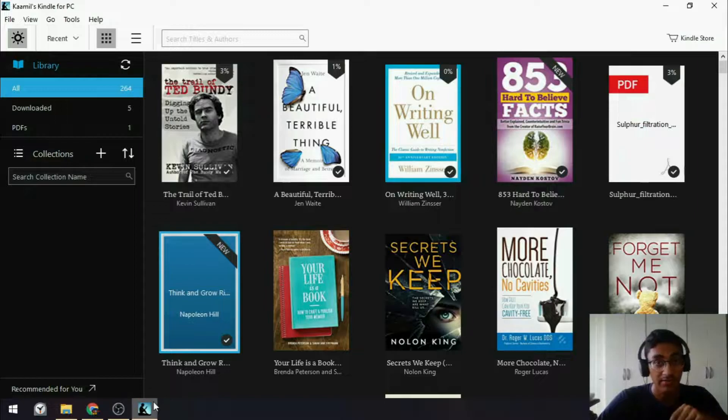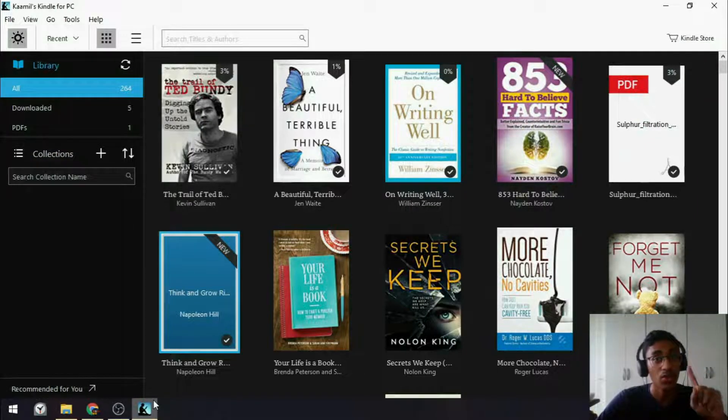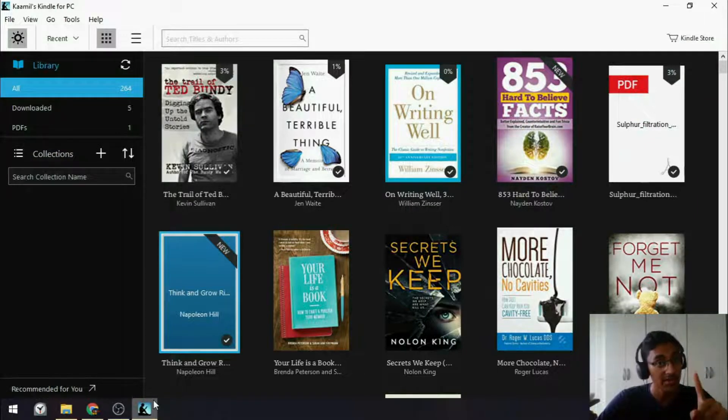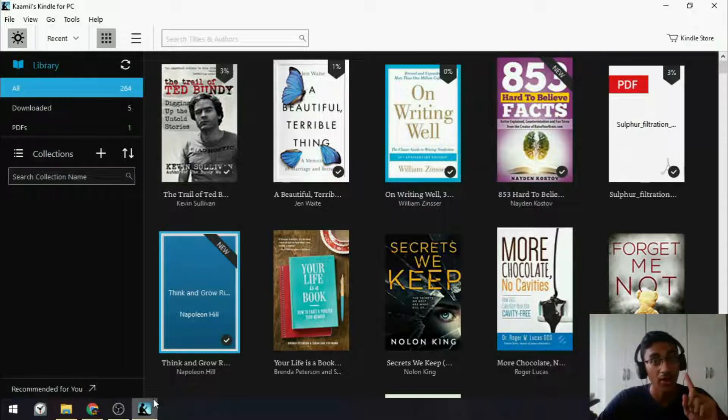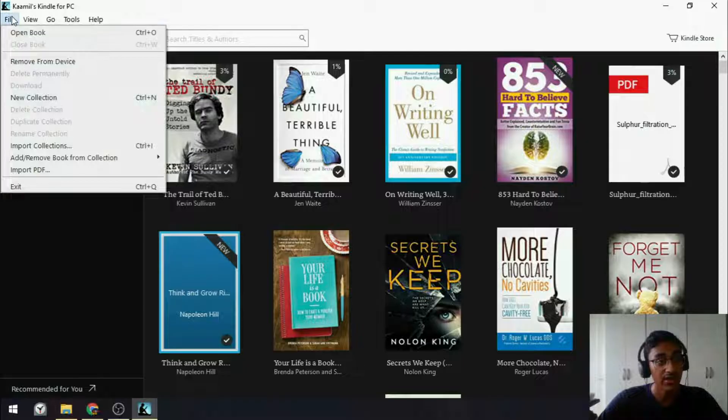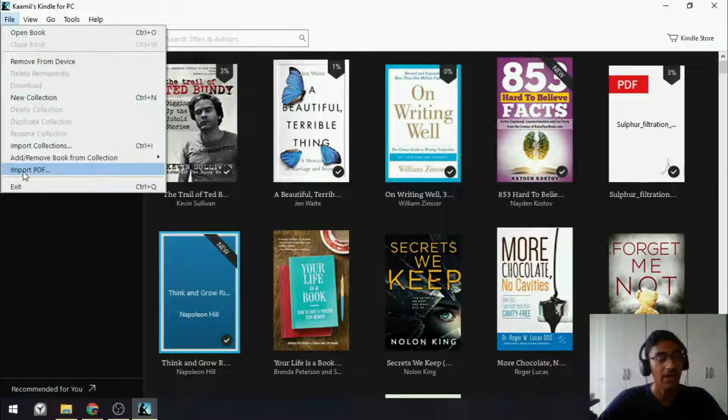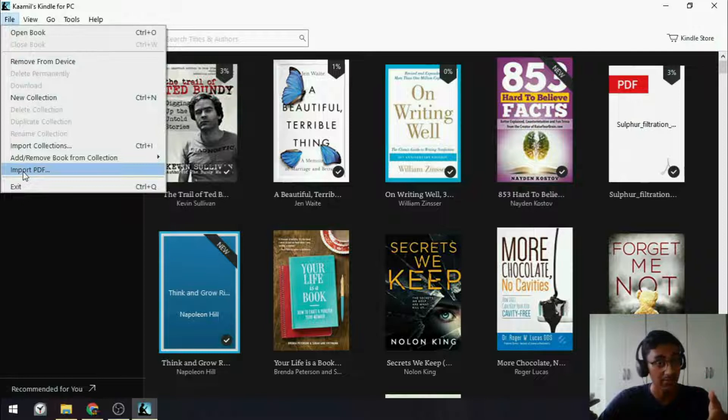But, if you don't yet have money to buy books on Kindle, you have two other options. One, PDFs, and two, .mobi files. If you want to import PDFs to this app, you can click File, and Import PDF. And then you can import any free PDF you might have that you'd like to read in the Kindle app.